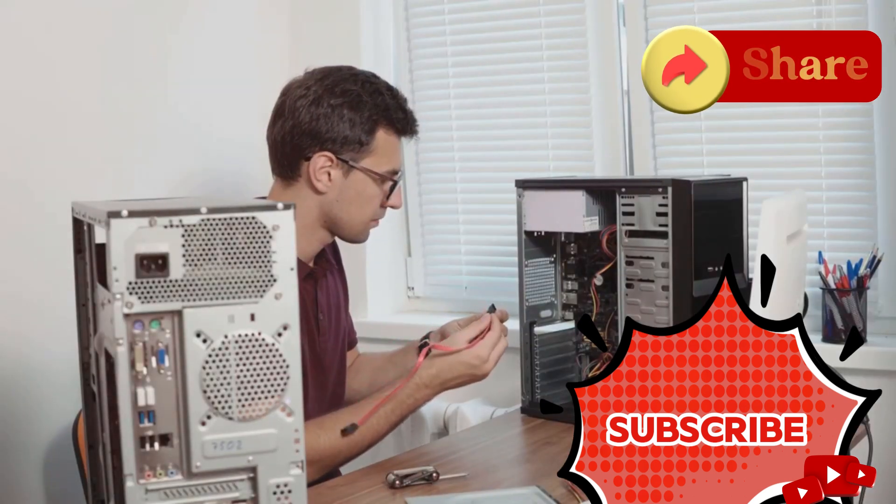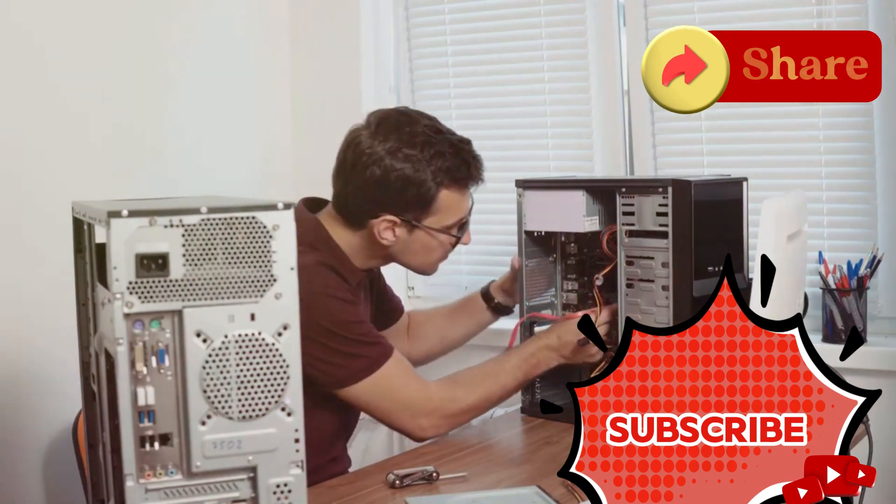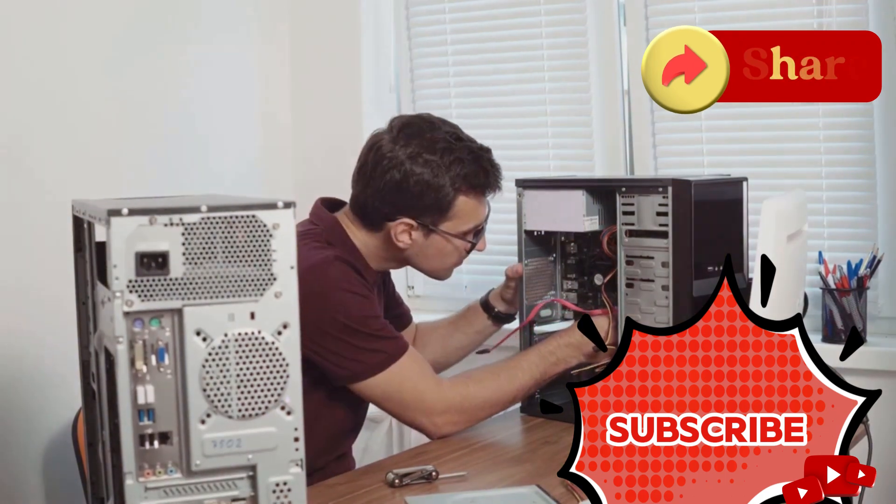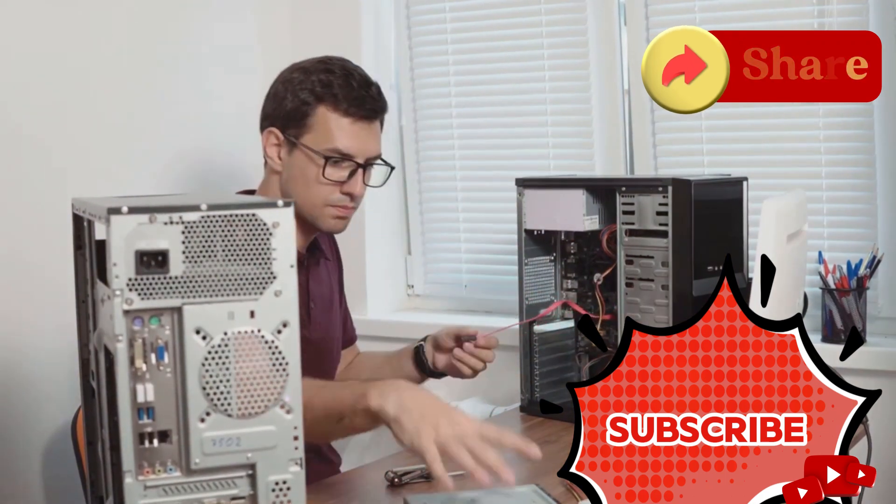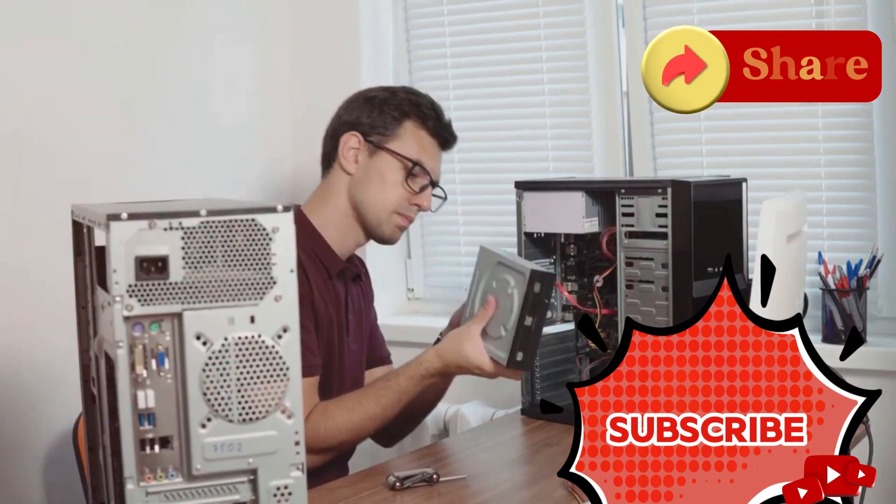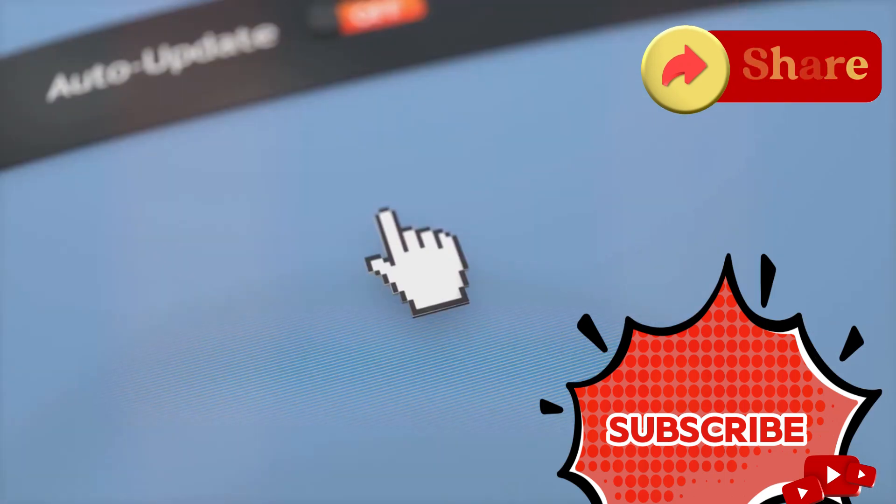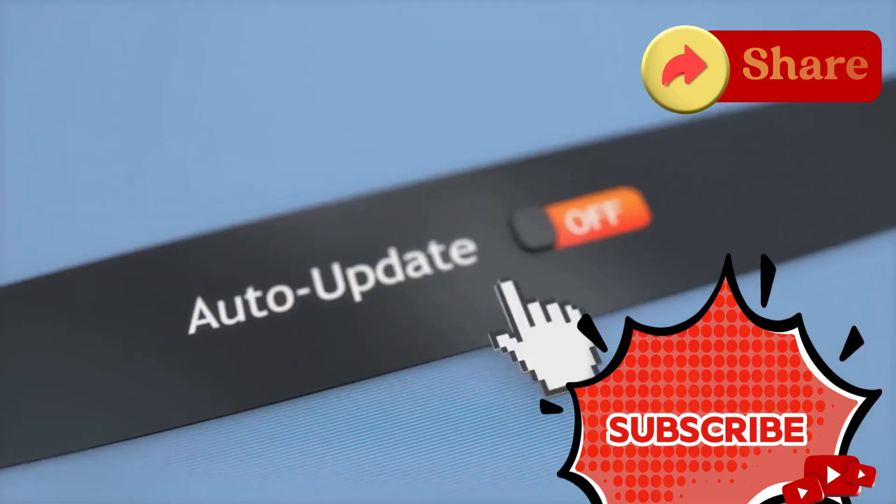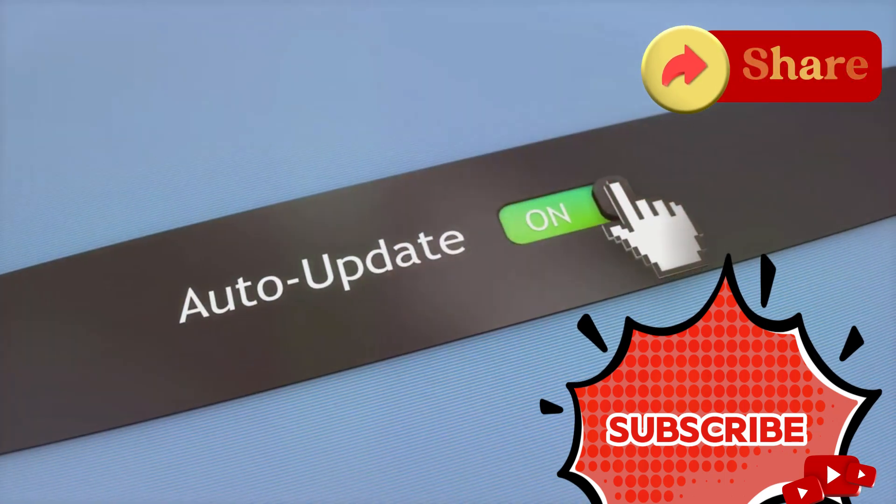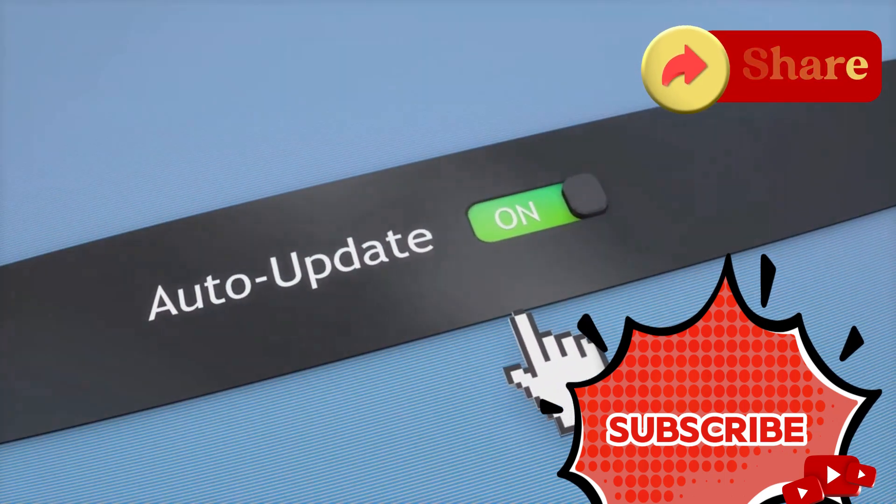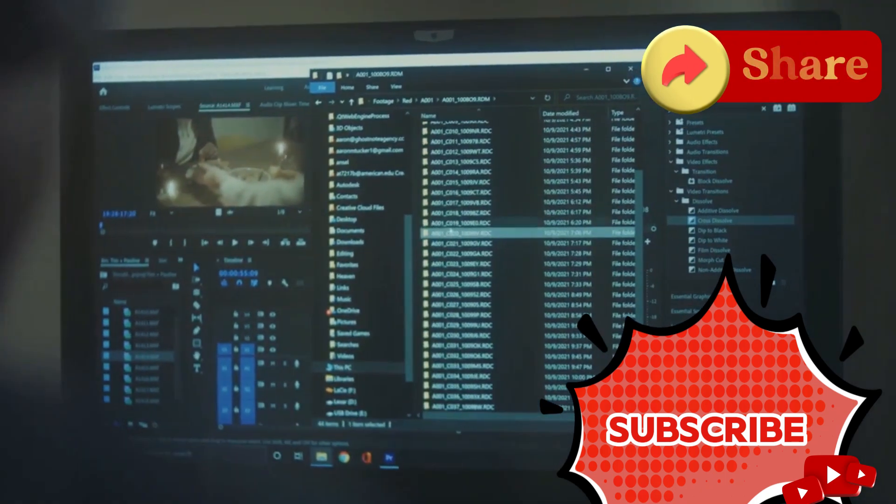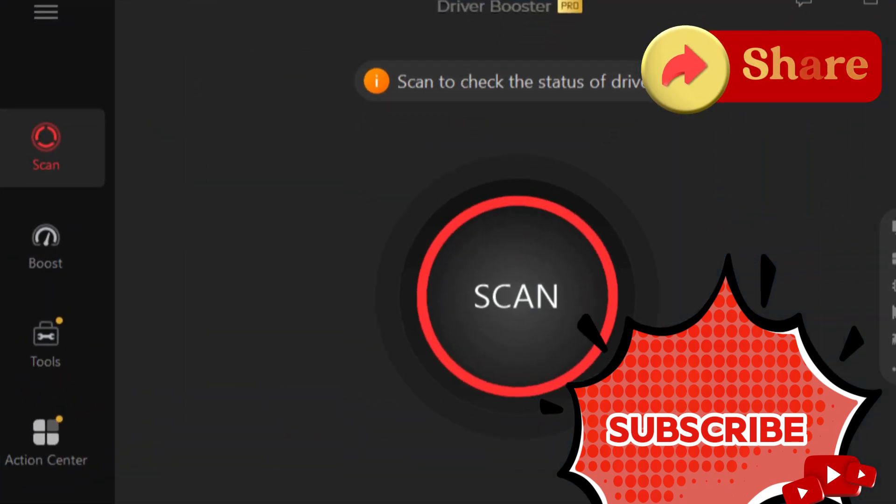Plus, all drivers are iobit and WHQL certified, so you know they're secure. Got sound issues? Connection problems? This software has you covered. Driver Booster 12 Pro can fix over 35 common device errors with just one click. That's right, one click and you're good to go. No more complicated troubleshooting.